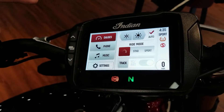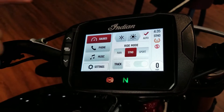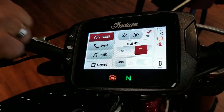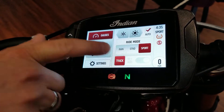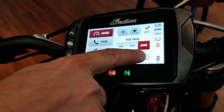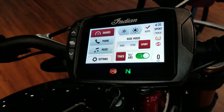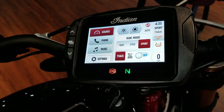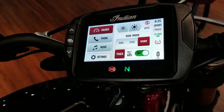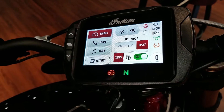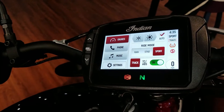First up we're going to have the FTR. As you can see you have a rain mode, a standard mode and a sport mode. Rain mode is kind of like traction control and is going to limit the supply of power to the back wheel. You also have the track mode which allows you to disable the ABS and traction control, so that's a very cool feature on the FTR.